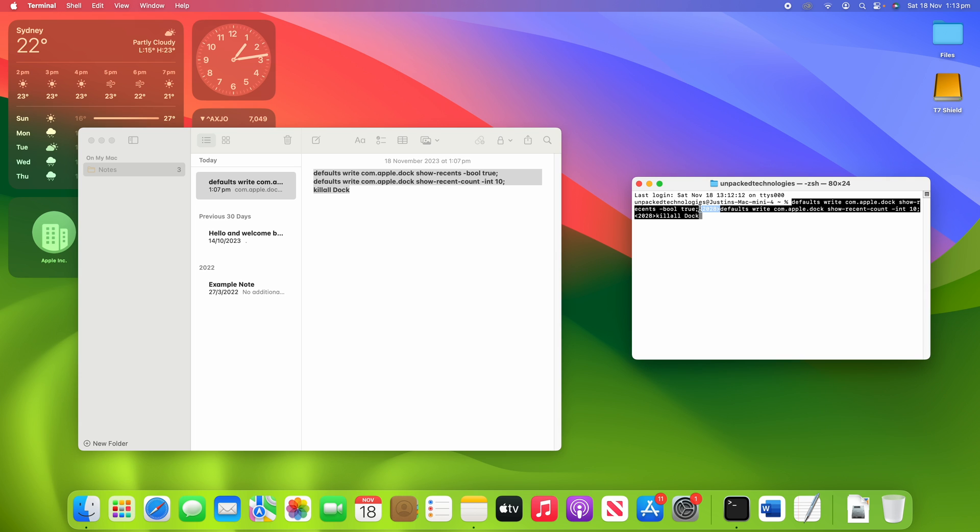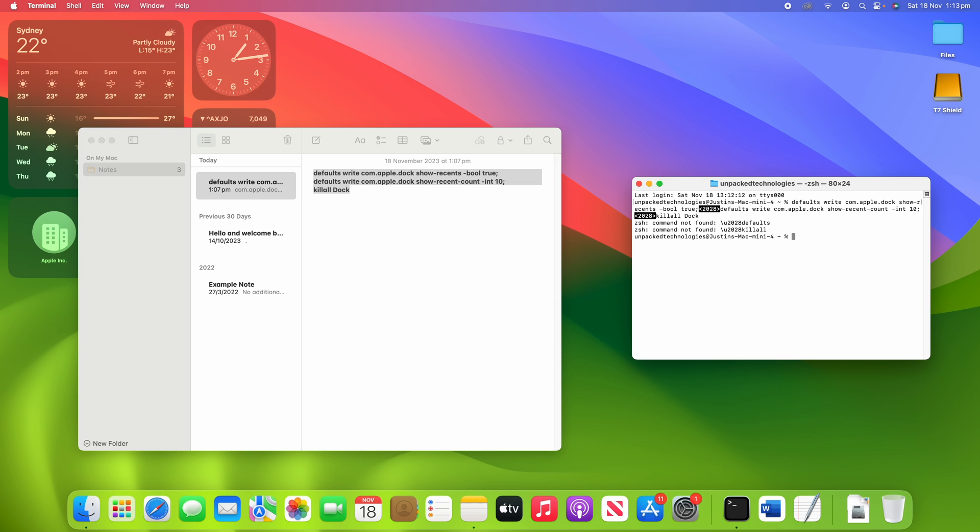So doing it from Notes, for some unknown reason, has added in this sort of 2028 inside of these little arrowheads here. So it shouldn't be doing that. Like if I try to enter this in, it won't work. So occasionally when you copy and paste it, it won't work. So you may have to type it out.